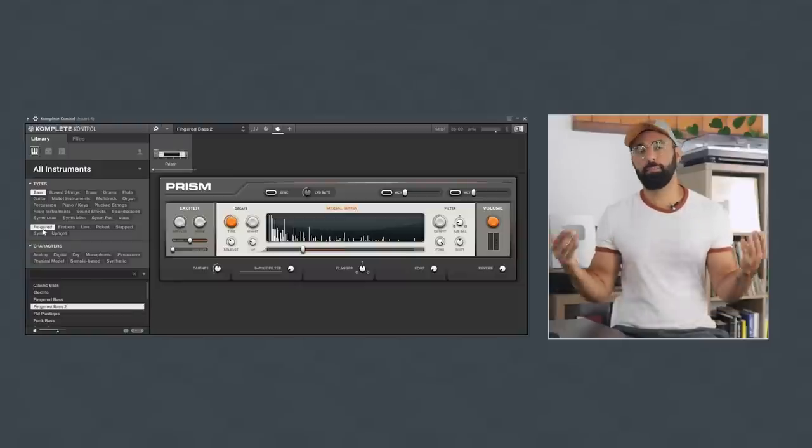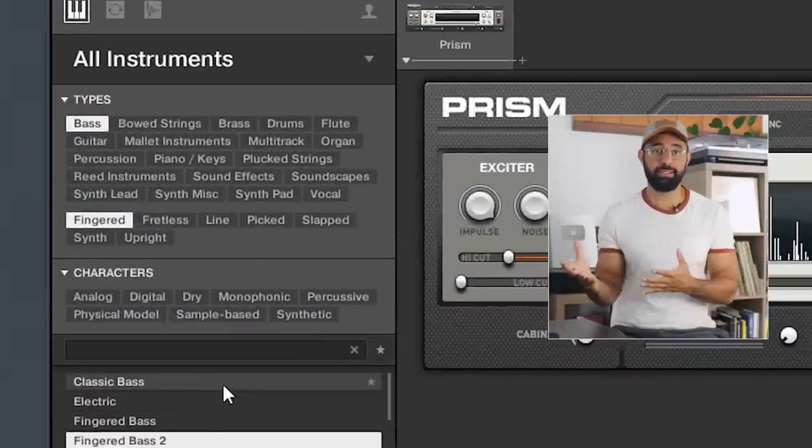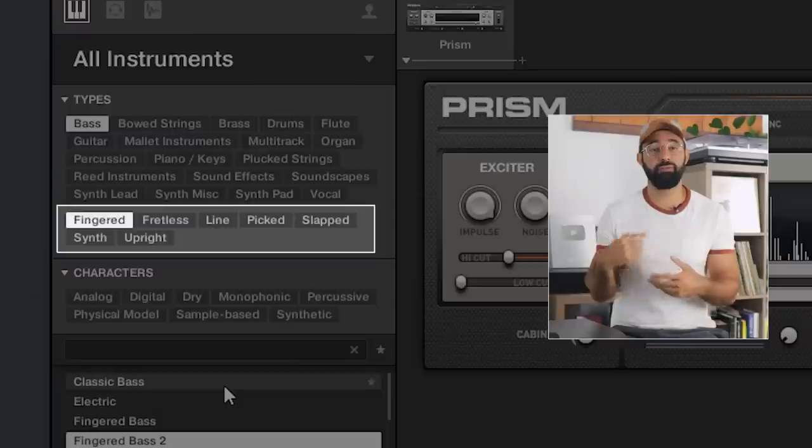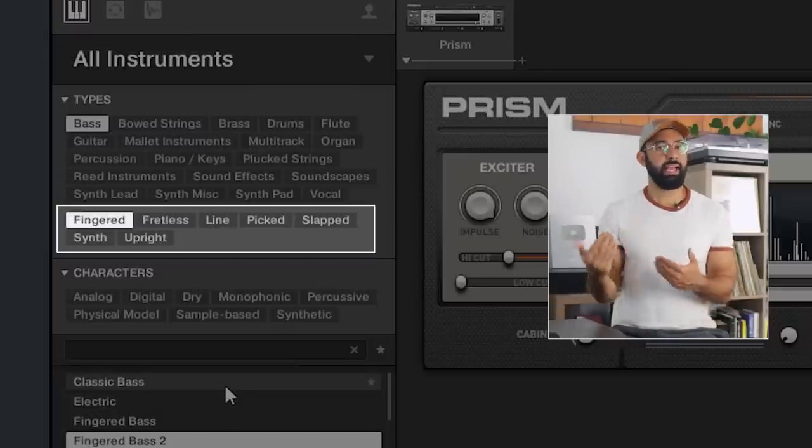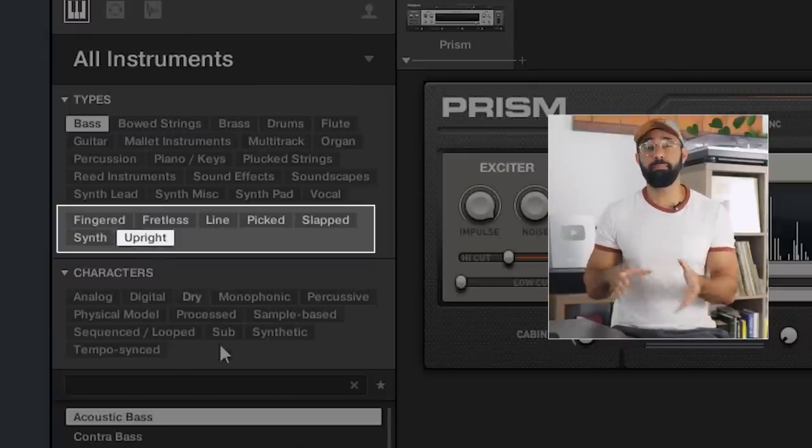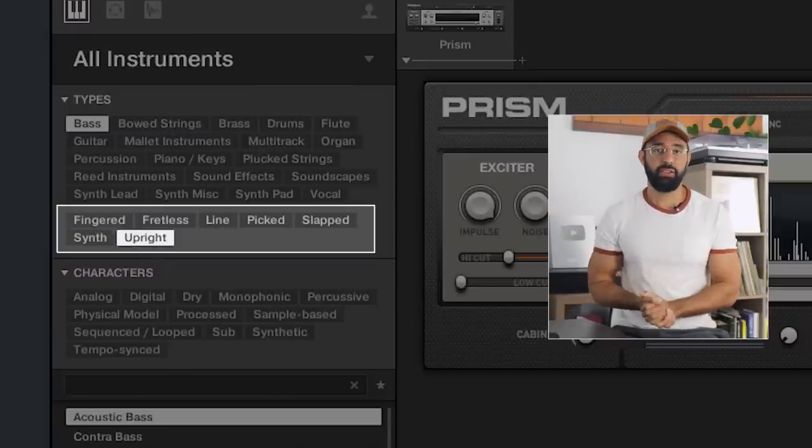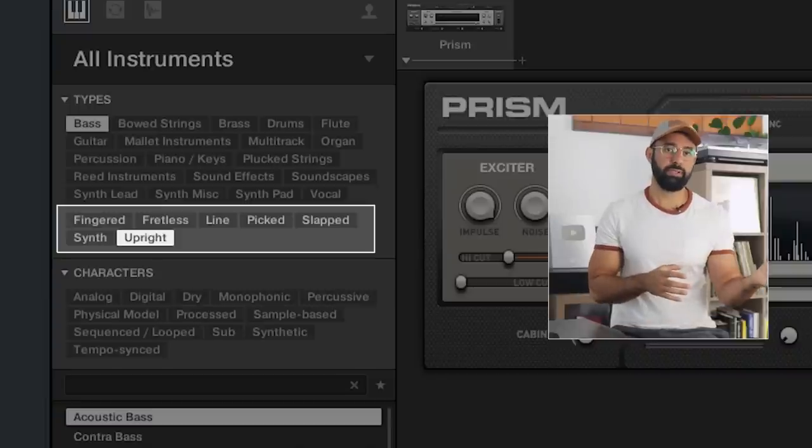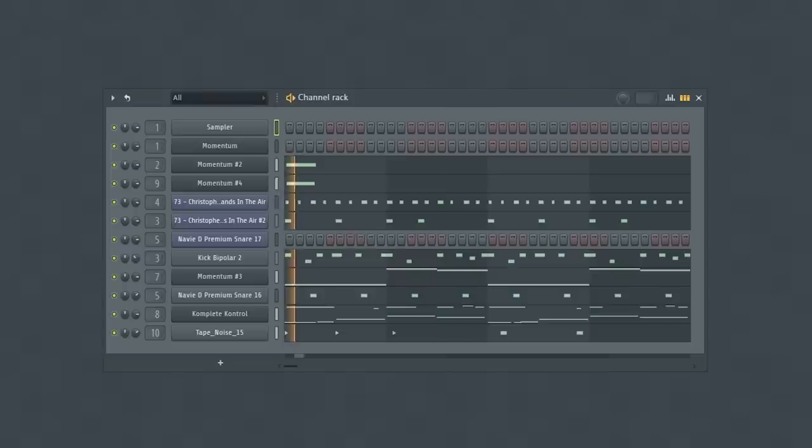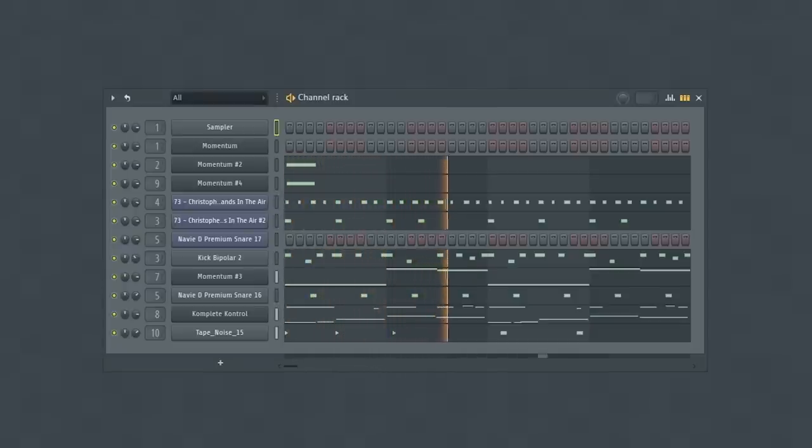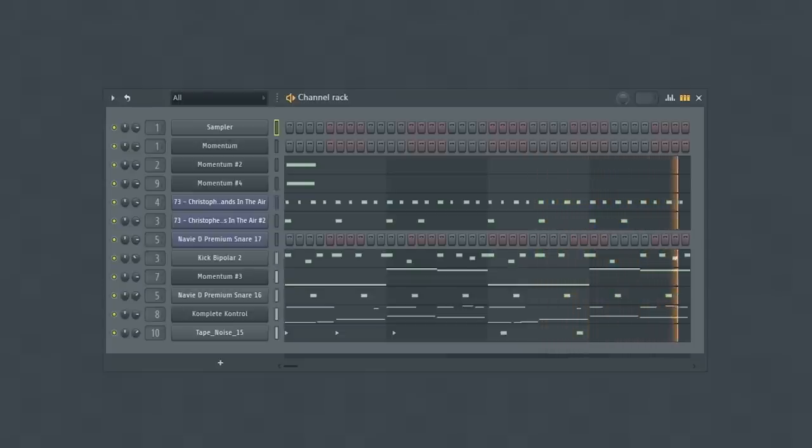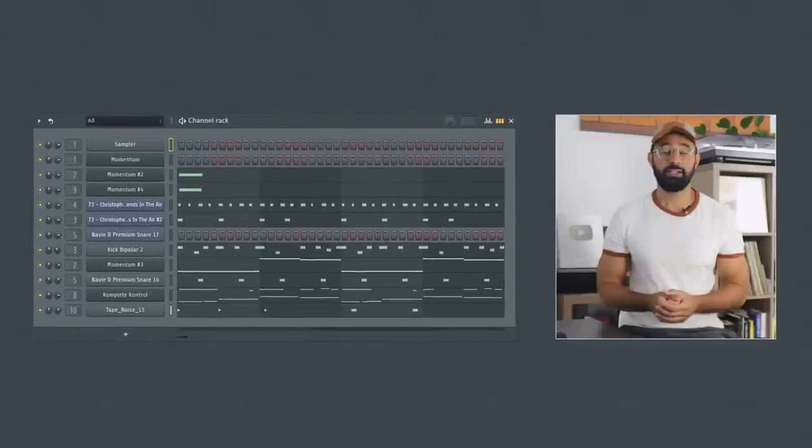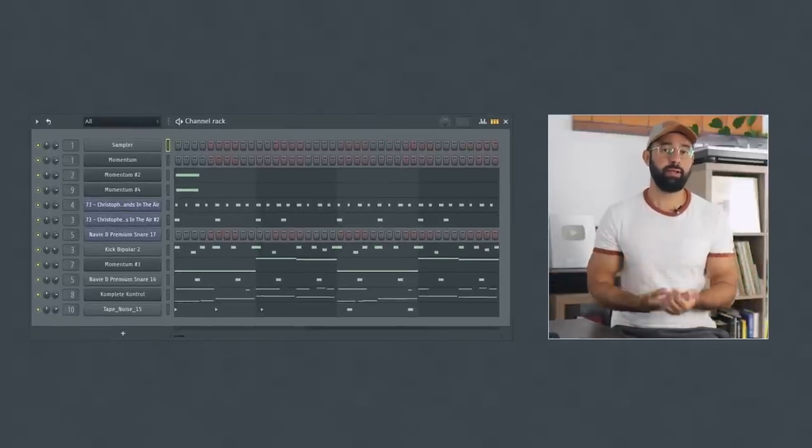In terms of selection, I personally gravitate towards fingered basses. These sound great for beatmaking. When making jazzier, old-school boom bap, upright basses can be a better fit. The reason being, upright basses were commonly used instruments in jazz.